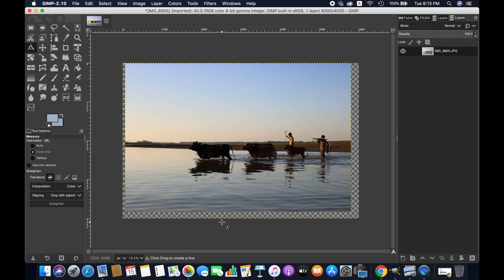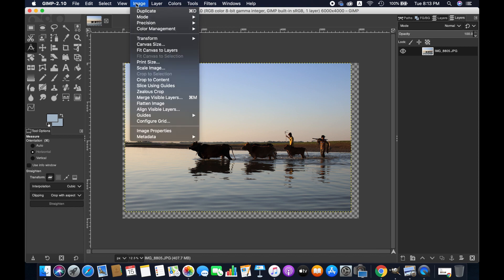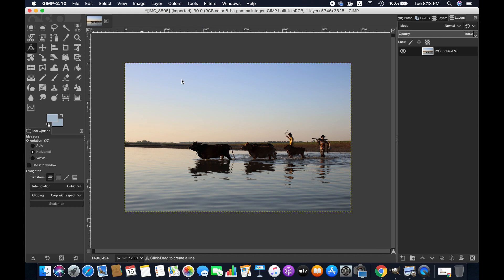I'm going to eliminate this by going to Image and then Crop to Content. Now it's all done. So guys, this is how you can simply straighten an image in GIMP. I hope this tutorial will help you navigate this problem. Thank you for watching.